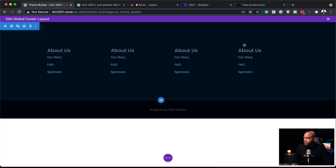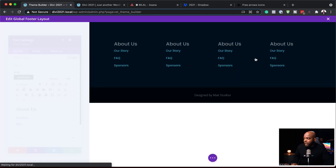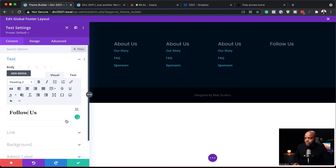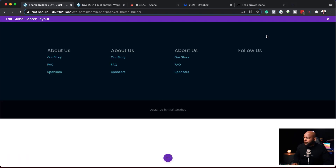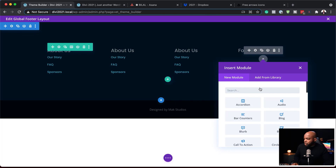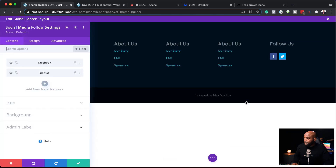I'll save, then change this column heading to Follow Us — deleting the existing content and saving. Then I'll hover over here and add another module. This time it's going to be our Social Media Follow module — I'll select that. So far we have two social icons, but before I add more, I want to make sure all my social media icons are the color I want them to be.